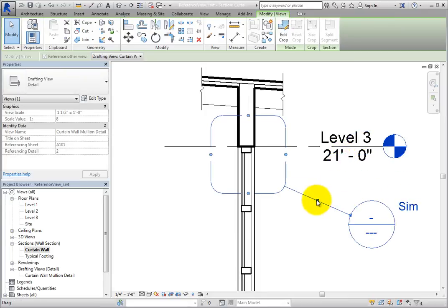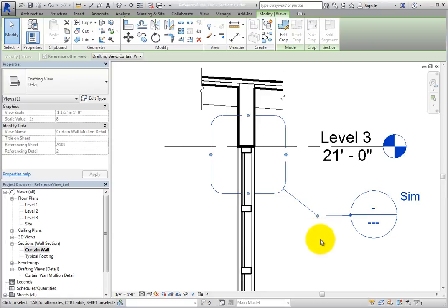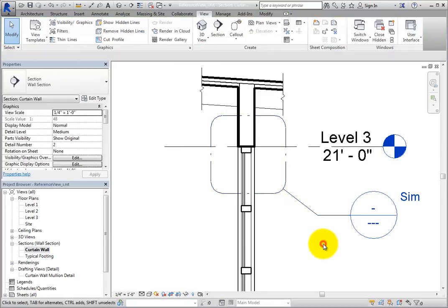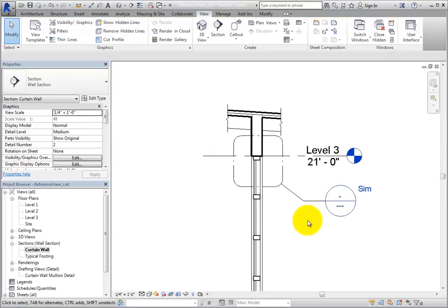This time, the callout head does not include a detail number or sheet number, because the view being referenced has not yet been placed onto a sheet. But it includes the SIM designation, indicating that this is a view reference callout.